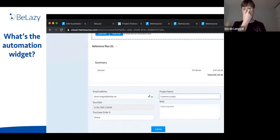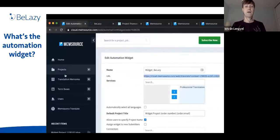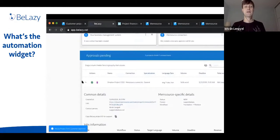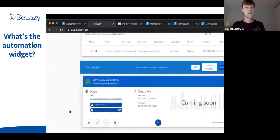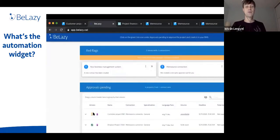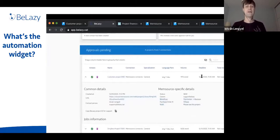When a customer submits via the widget, the project appears in Memsource — you can see the language pair and who created it. Because it's visible in your Memsource projects, B-Lazy also picks it up automatically. B-Lazy creates an analysis and imports the volume and all data into your BMS, such as Plunet or XTRF. The purchase order number, workflow, deadline, and full analysis are all available.